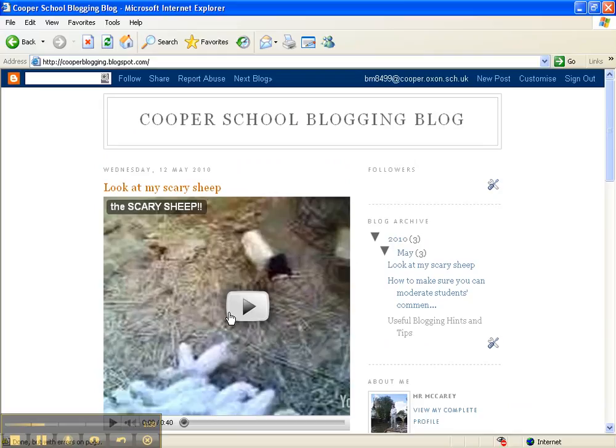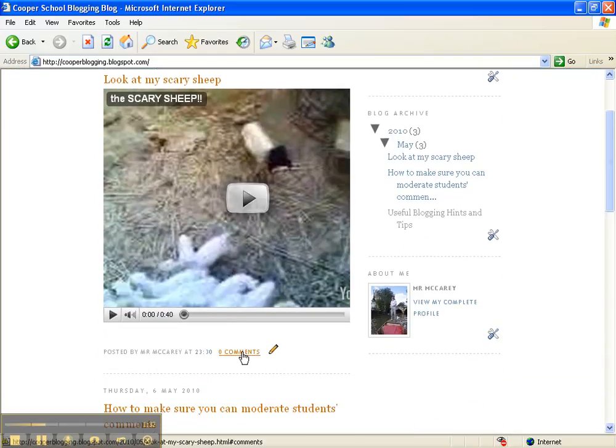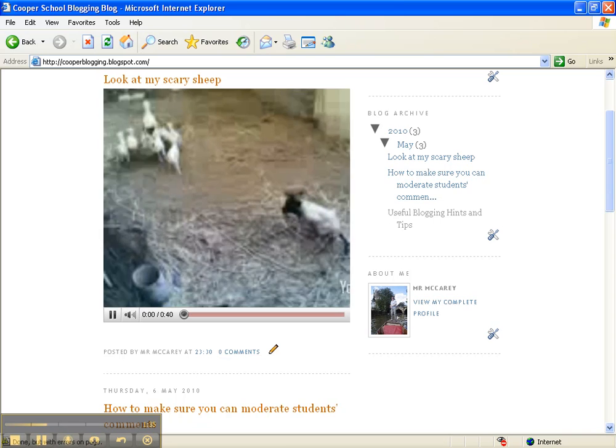Obviously I can add text to it. I can set a task on it. Students can comment on it on my blog in the usual way, but the video is there.